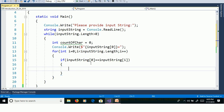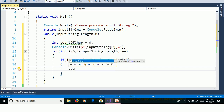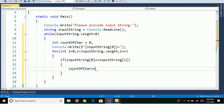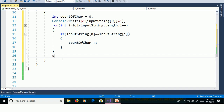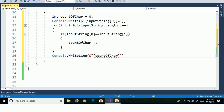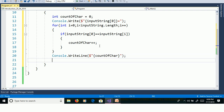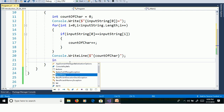If InputString of 0 is equal to InputString of i, then we will increment the count — count of character plus plus. Then print the count using Console.WriteLine count of characters.